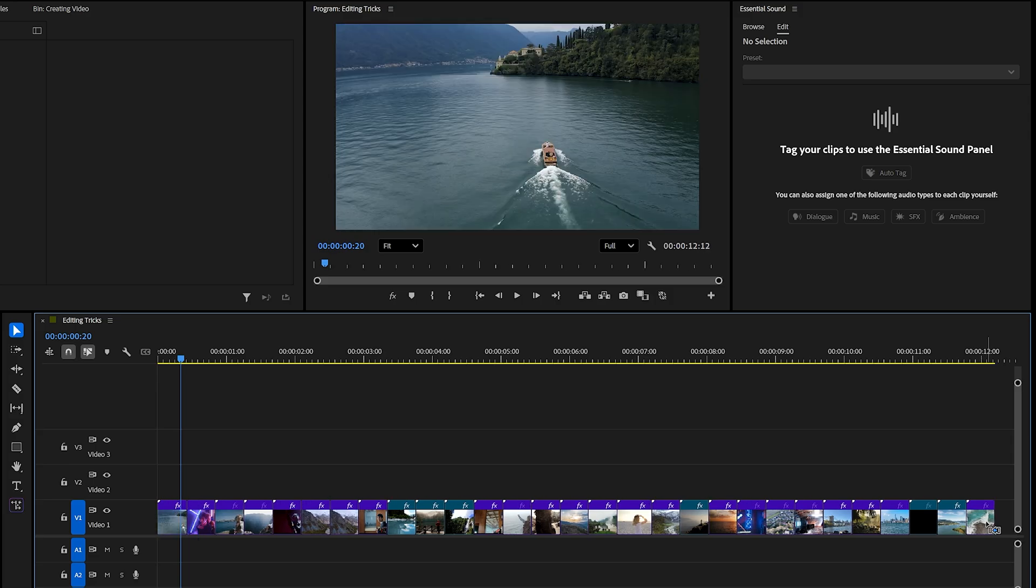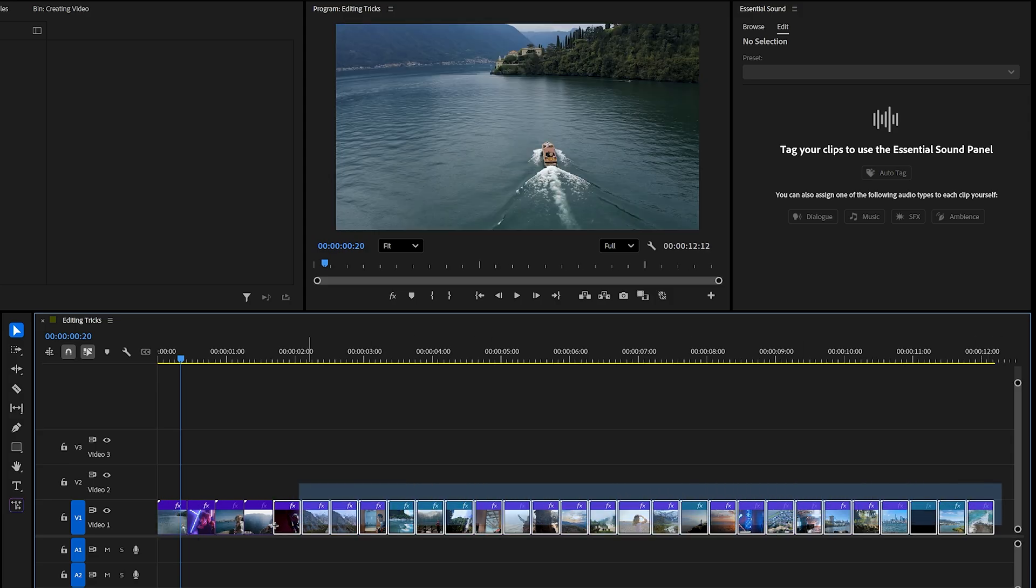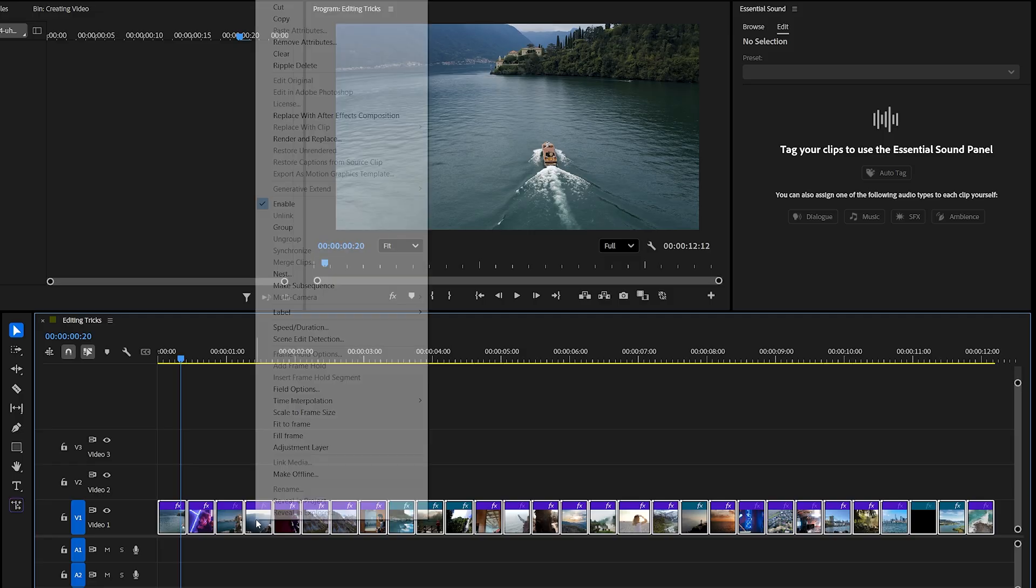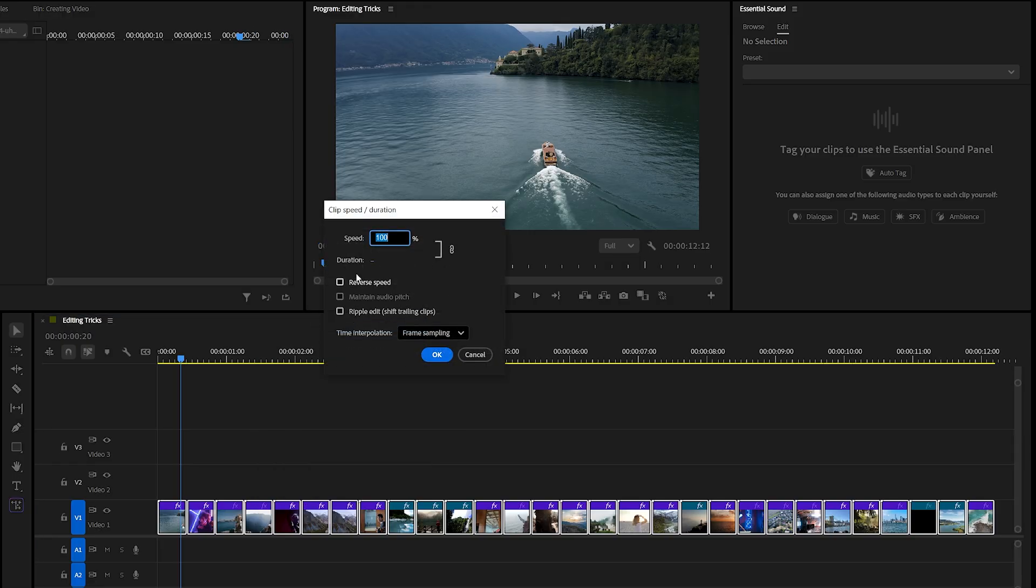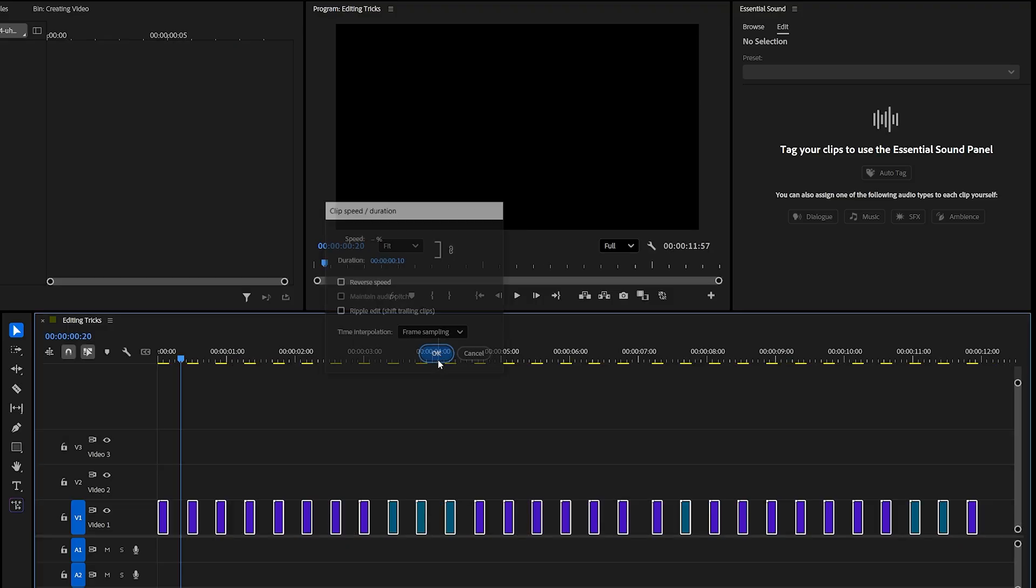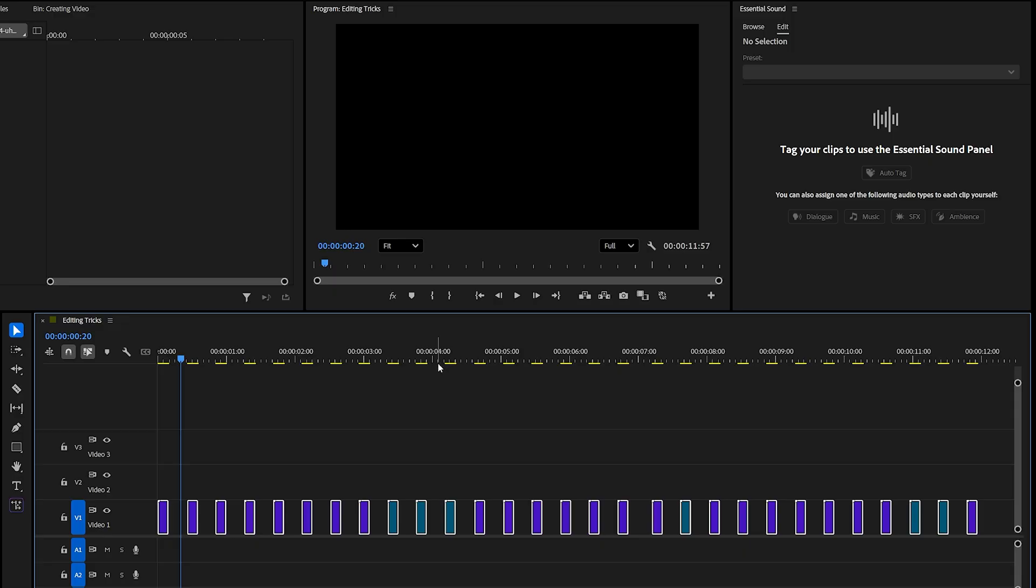Here's a faster method. Just select all your clips, right click, and choose speed slash duration. Enter the frame length you want, let's say 10 frames, and hit OK. Instantly, every clip will be trimmed to the exact same duration.